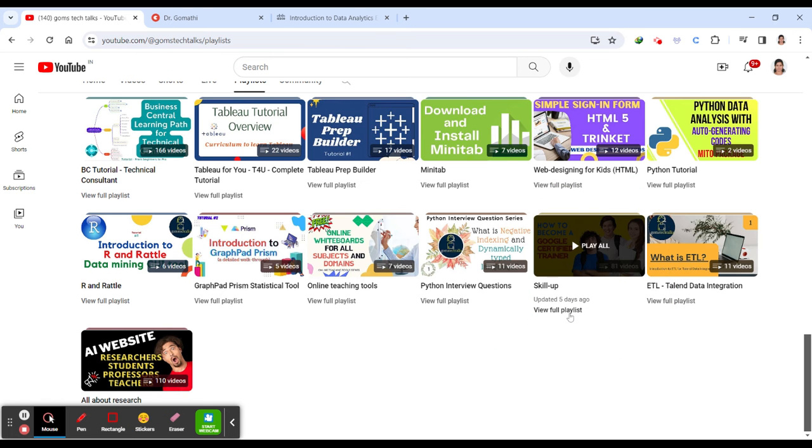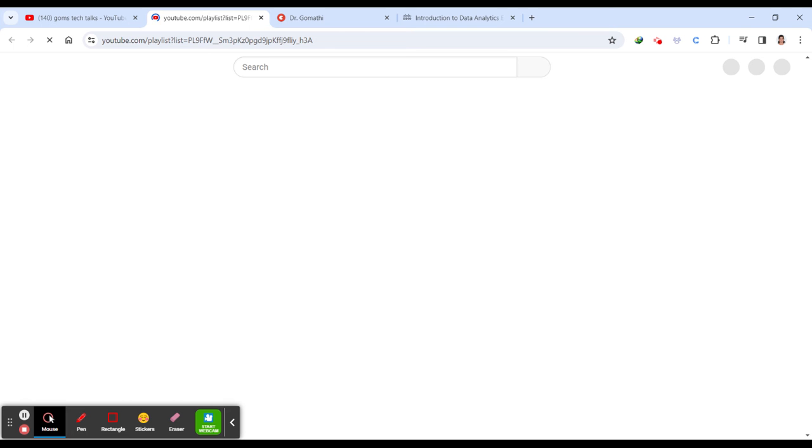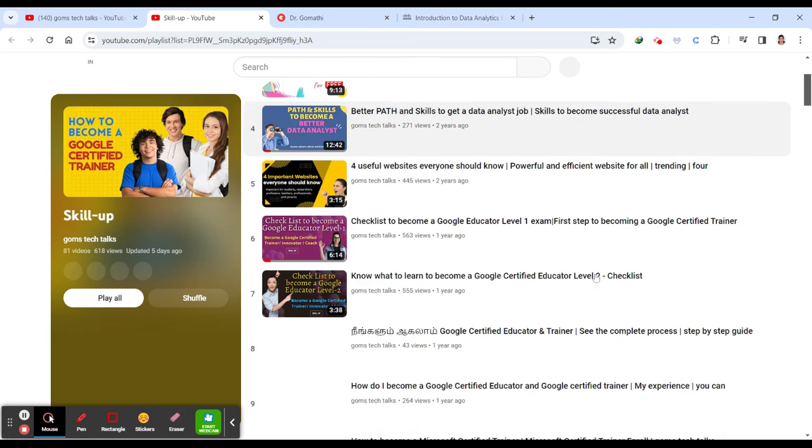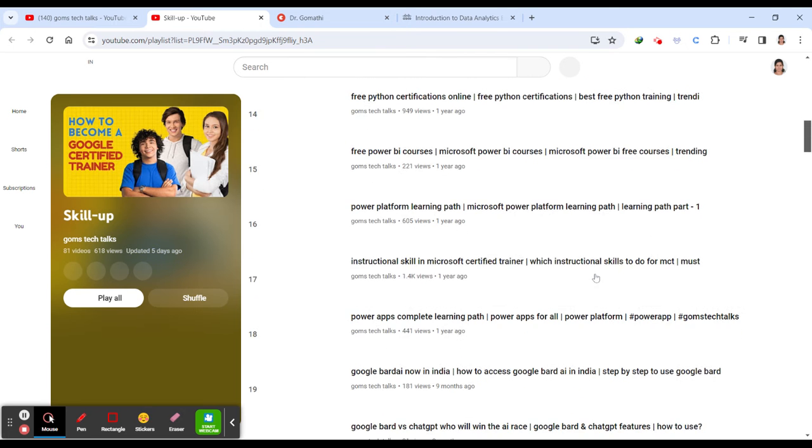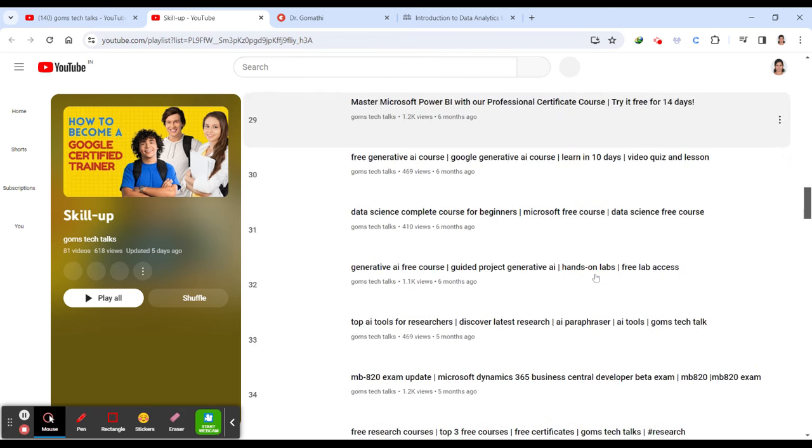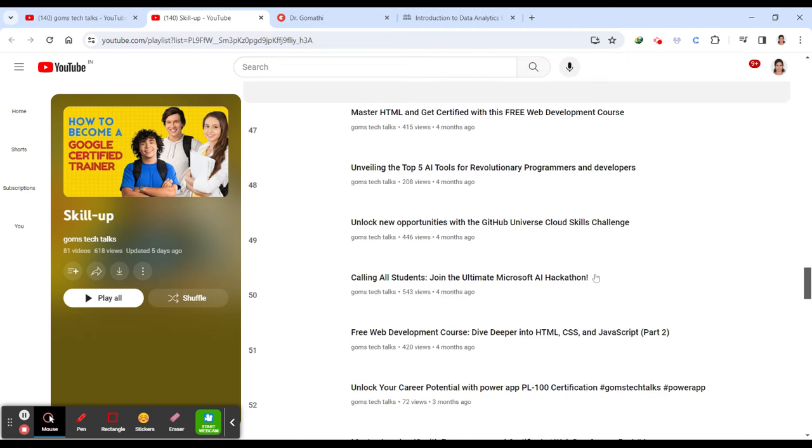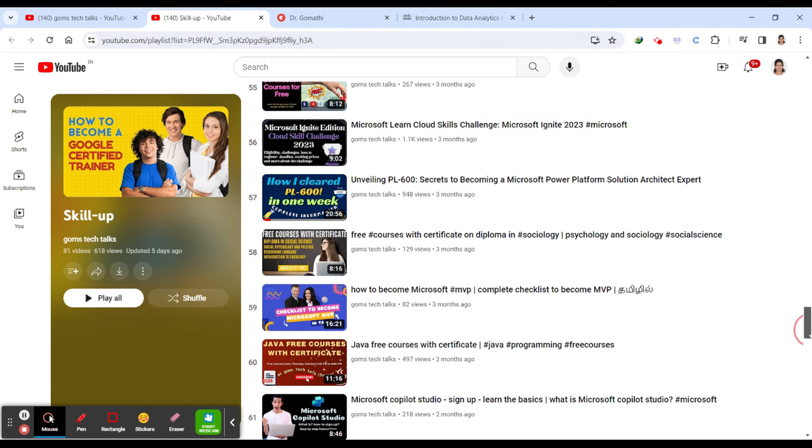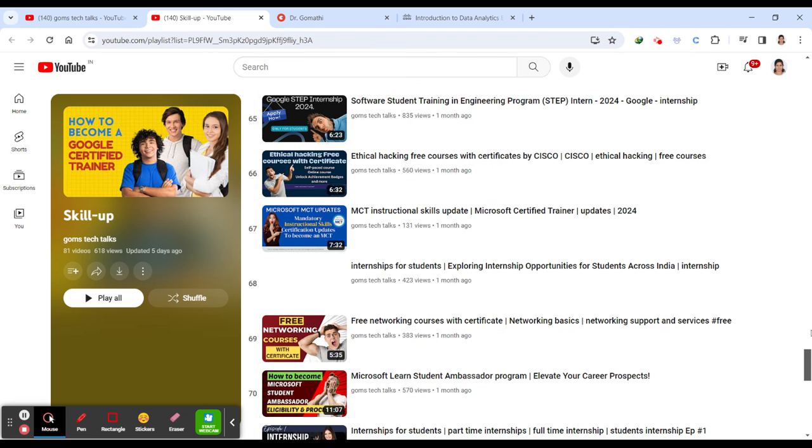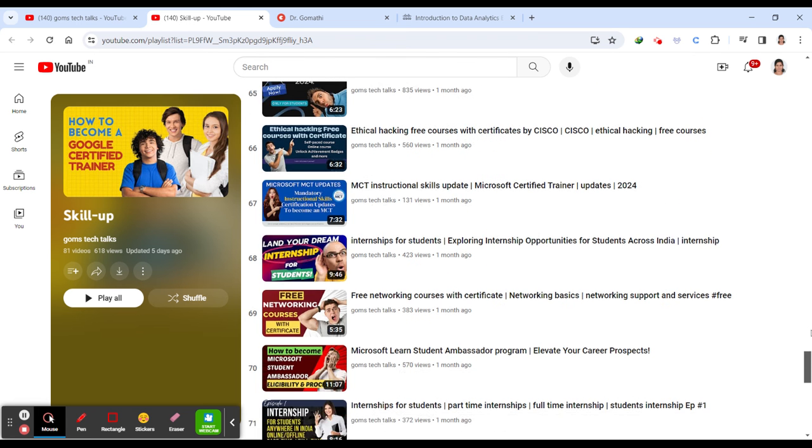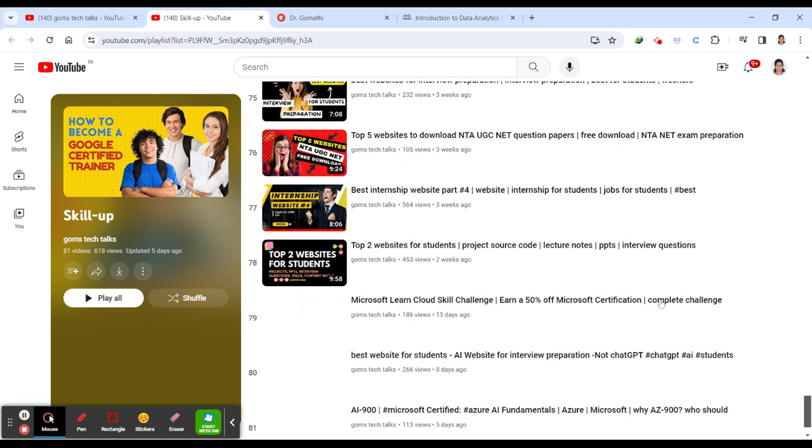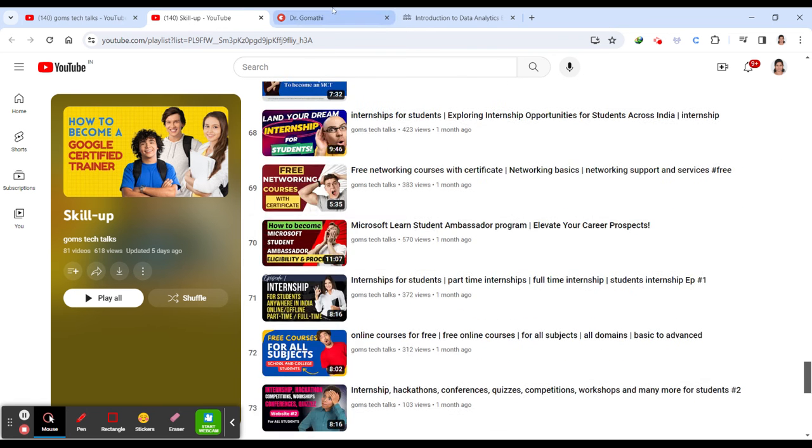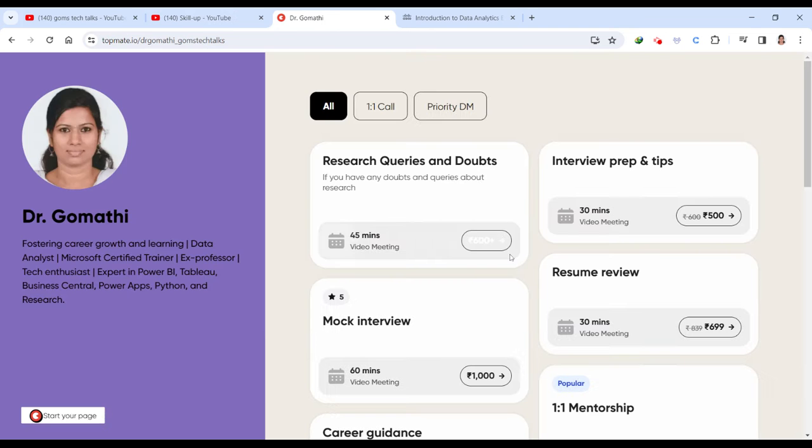In this specific playlist called Skill Up, you can see this playlist will give you a lot of information and videos about free courses, how to apply for them. If it's a paid course, how to access it as a free course, and everything related to internships which will be useful for students who want to skill up and upskill their knowledge in different technologies.